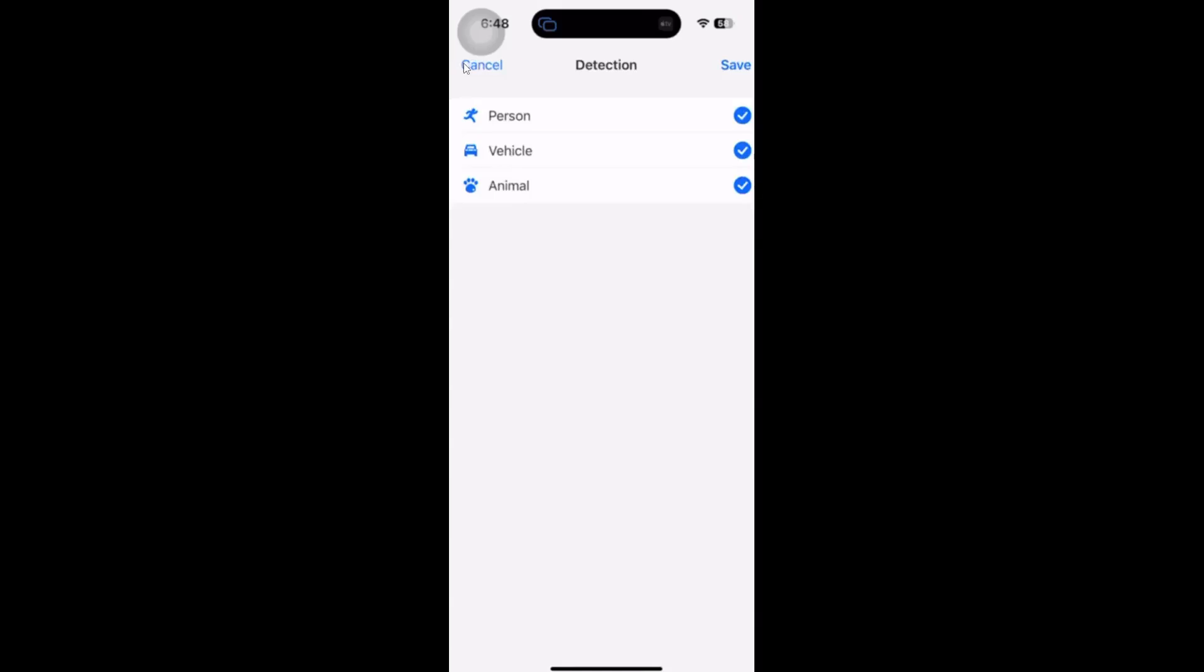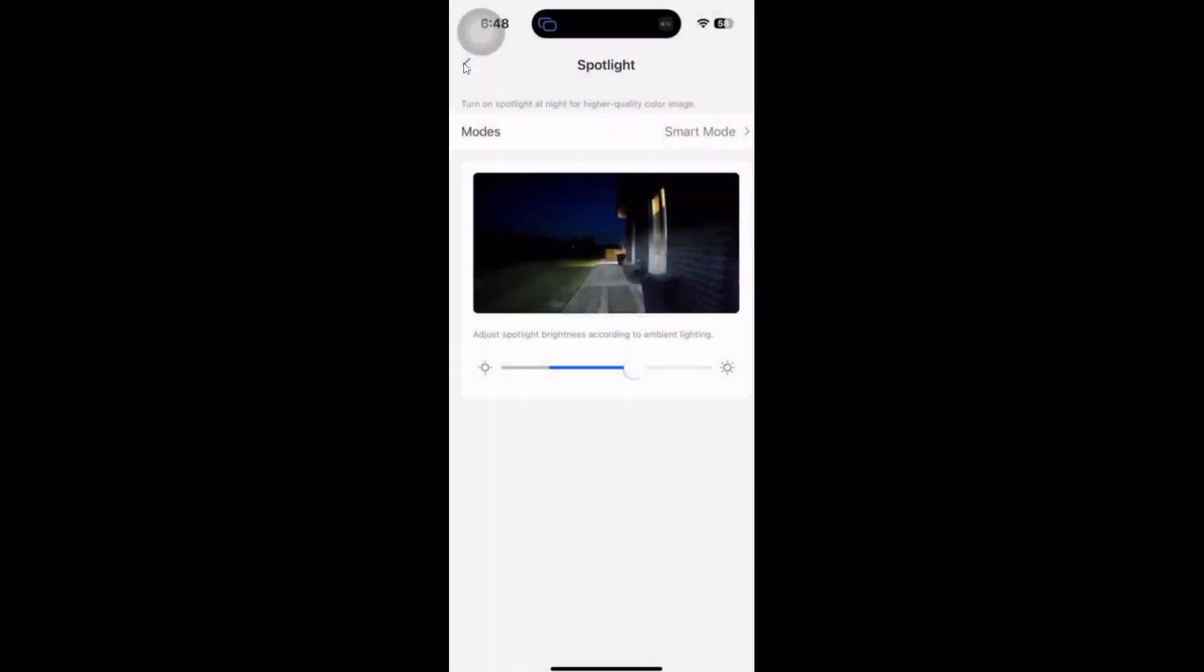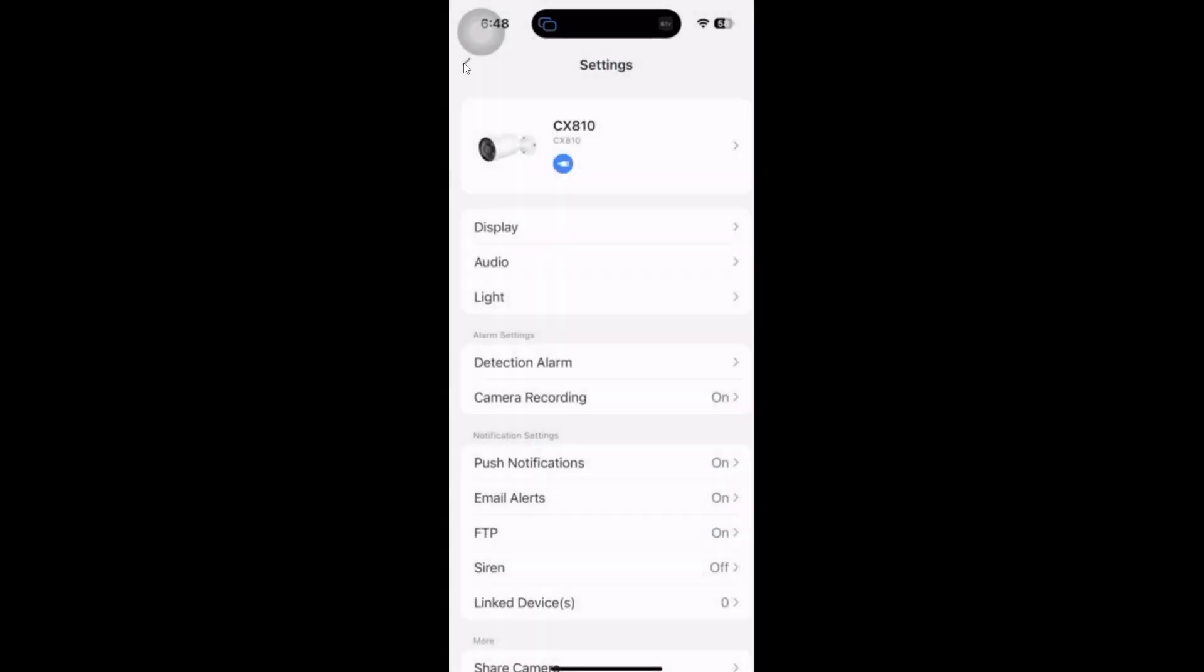We can actually select what we want to detect. What I want to do is detect when a person comes onto my property at night and turn the light on. I don't want it to be affected by the vehicles going past during the day and setting this off continually.